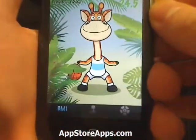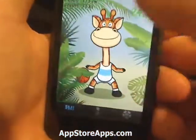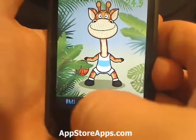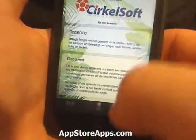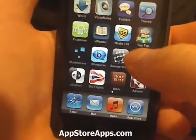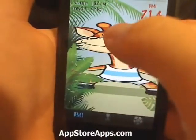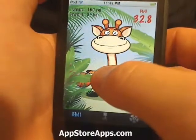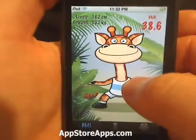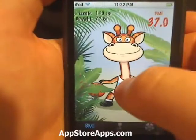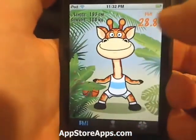This is the BMI application. I'm not really sure what language this is in, but we have an adult version and it looks to be a kids version. We have an about page which takes you to their website, and we can size this guy up according to what you weigh, and it will tell you the BMI on the right here.